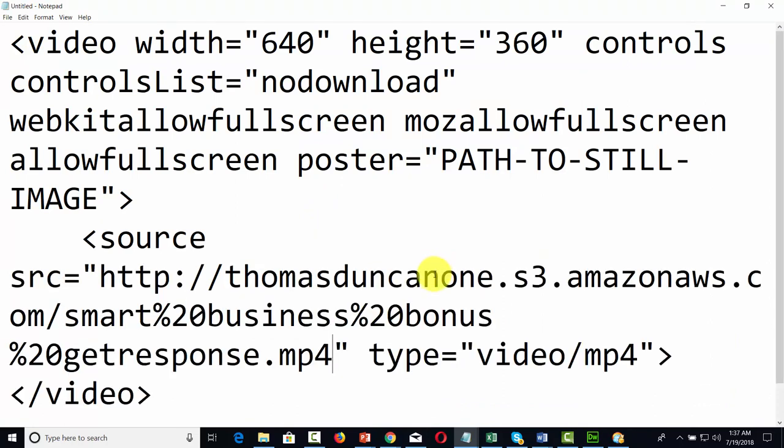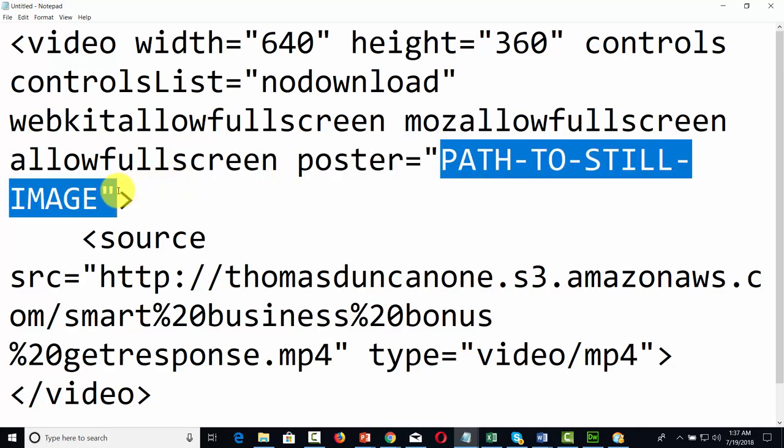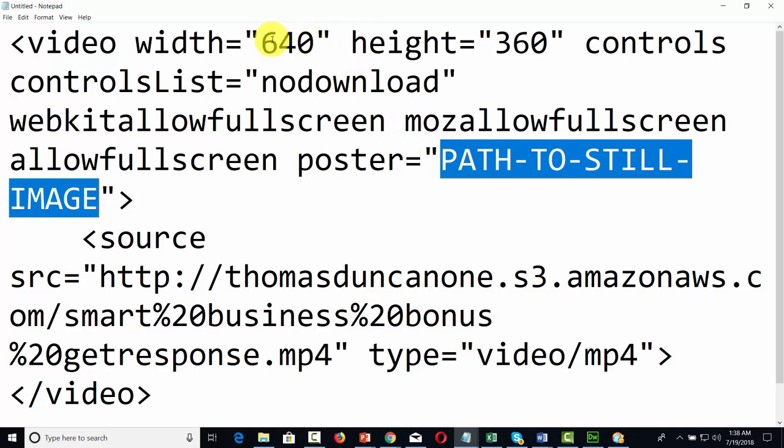What you'll also see is that there is a path to a still image. So for example if you have a thumbnail that you want to use, you will want to place the thumbnail to that image inside of this set of quotations. You can get that from Amazon S3 or from any server. You do want to make sure that it's going to fit the video width and height.